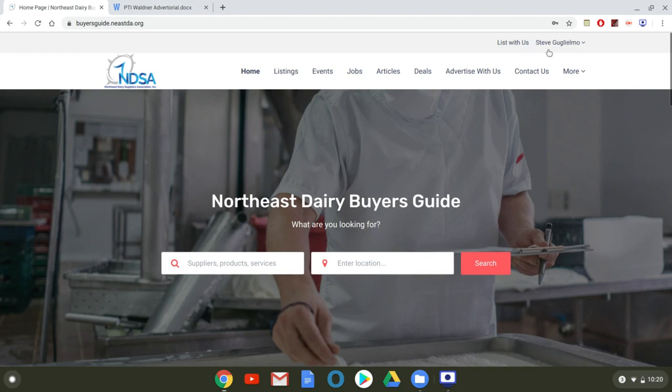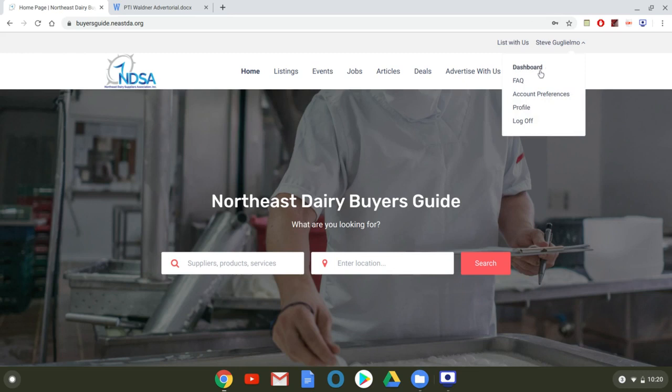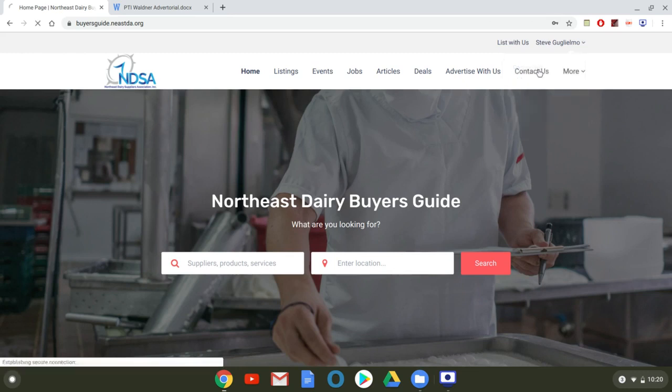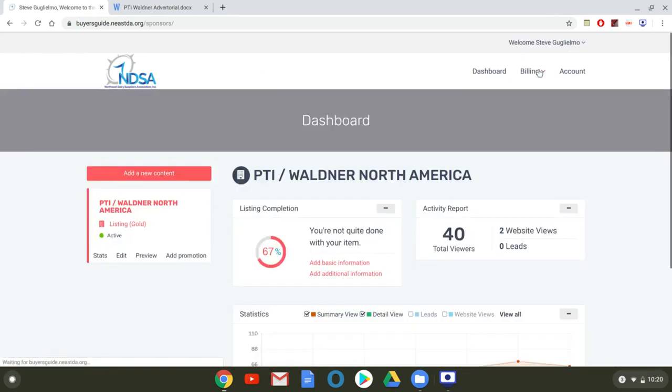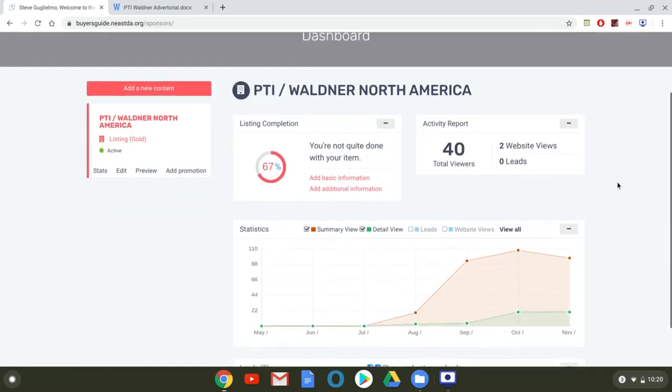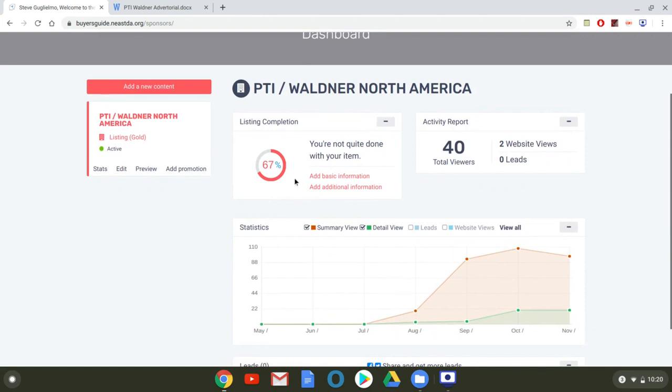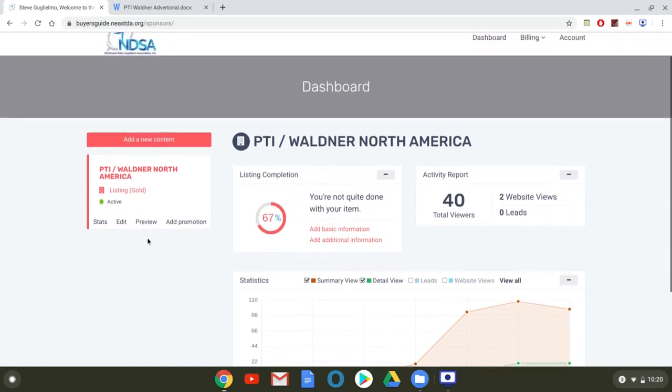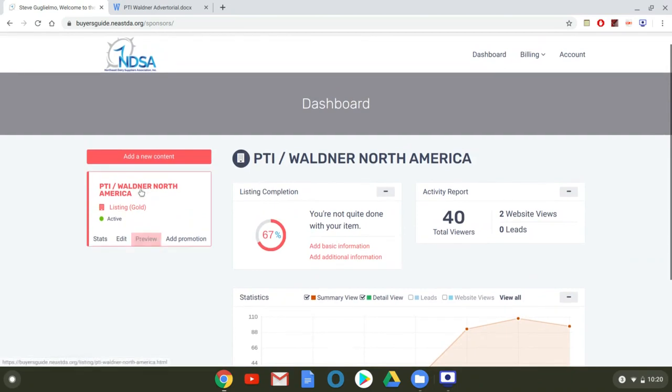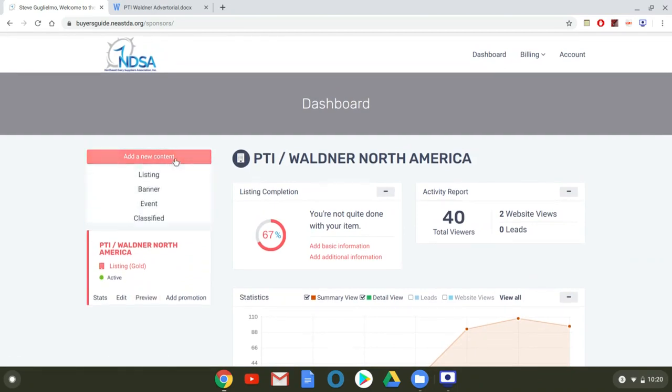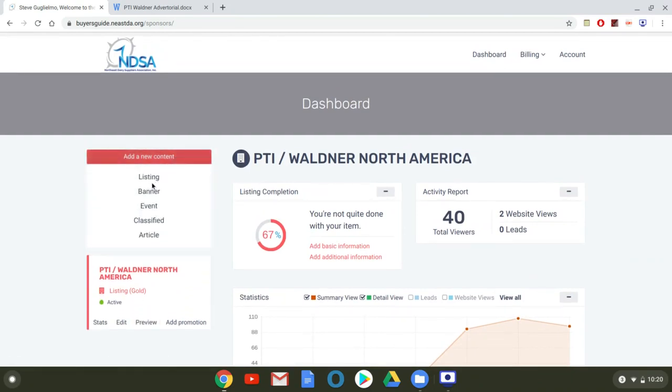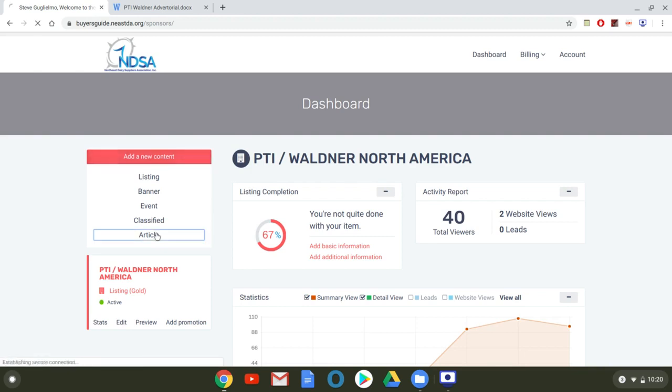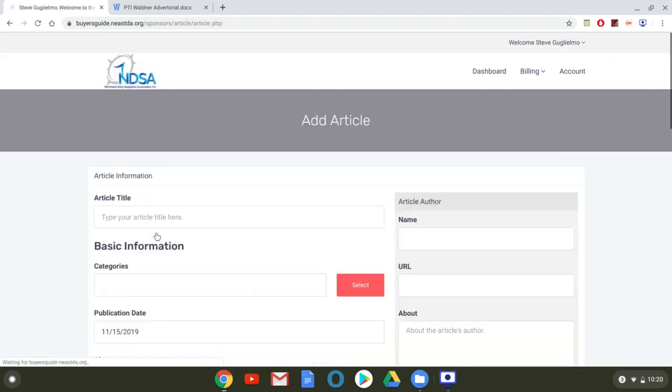So to upload an article, you're going to click on your name up here in the right corner. You're going to click dashboard. It's going to bring you to your dashboard, and this is the area where you can see the completeness of your listing, the activity report, the statistics, all those things, but it's also where you see this button that says add new content. That's where you upload things like listings, banners, events, or like I'm going to do today, an article. So I click that button, I scroll down to article, and I click that. Very intuitive. It brings you to the add an article page.